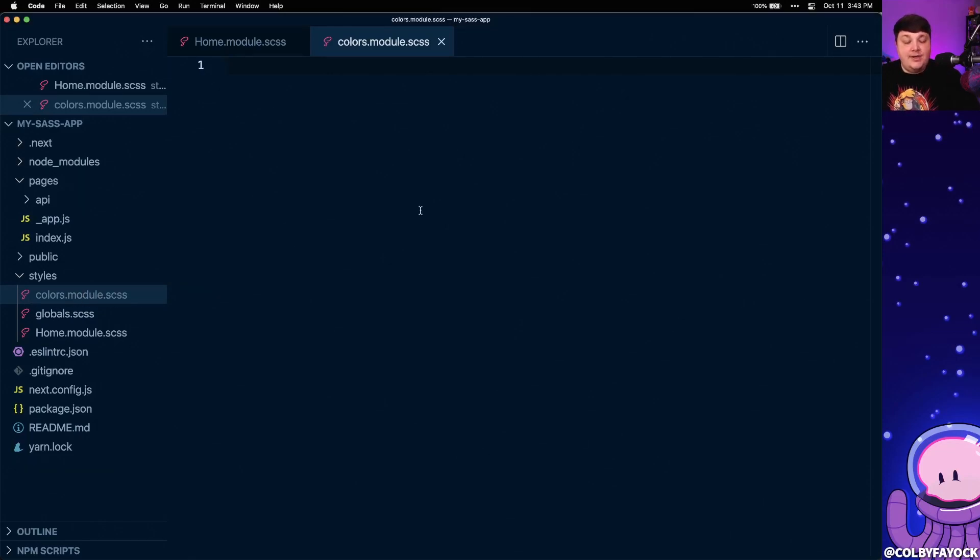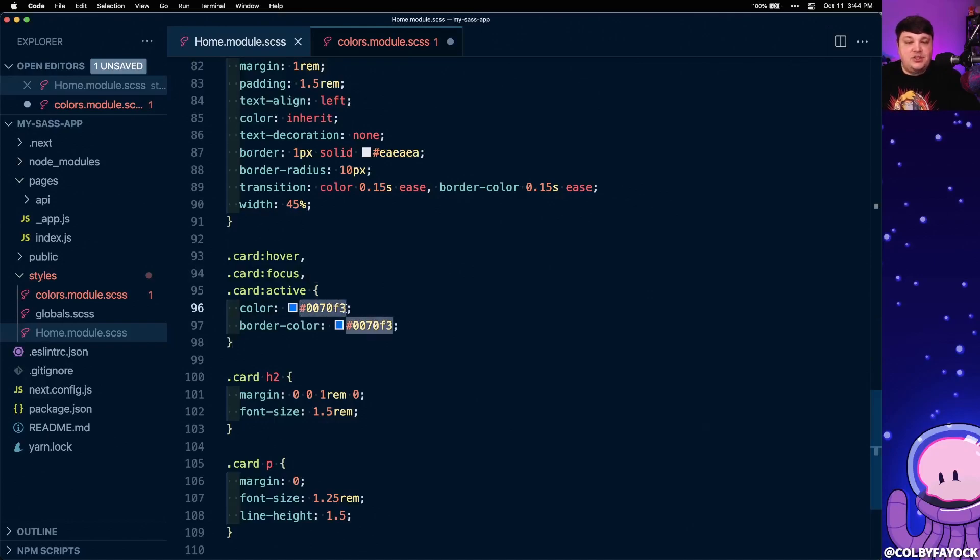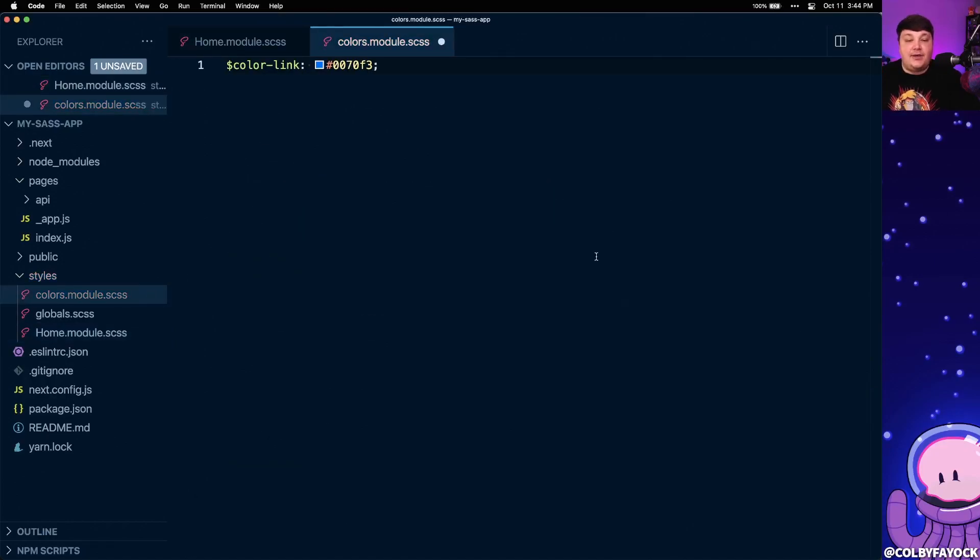But now inside, I'm going to create a new variable and let's call this color link, since we're going to store that link color inside, where I'm going to grab that same shade of blue and I'm going to paste that in as the value.